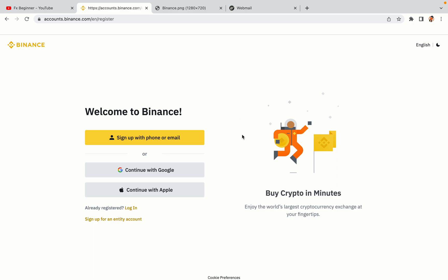You have three options to register an account on Binance: the phone and email option, Google account option, and the Apple account option. In this tutorial, we are going to use the phone and email option.